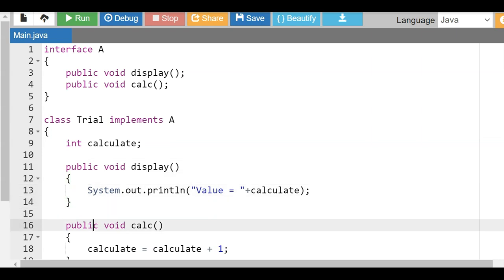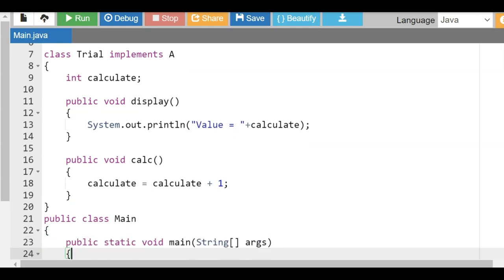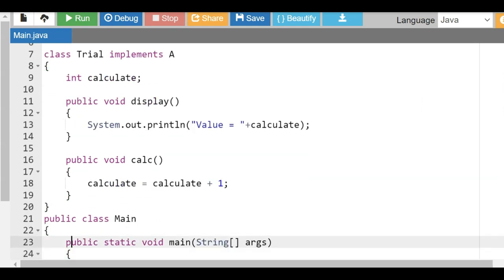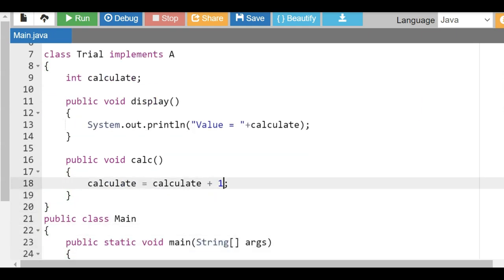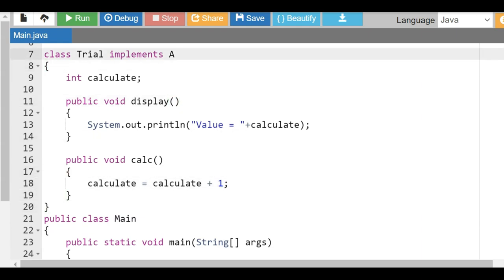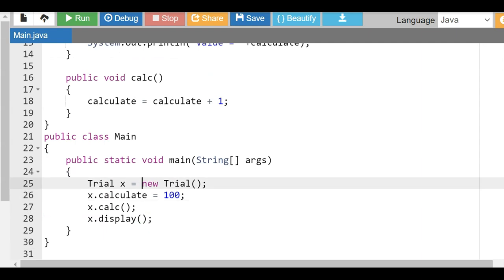Implementing means the class must give definitions for those functions. So 'public void display' is overridden in Trial: it prints 'value = calculate'. Then 'public void calc', the second function from the interface, is also implemented: 'calculate = calculate + 1' — meaning whatever the value is, it gets incremented by 1. So this is a class called Trial which has implemented the interface.